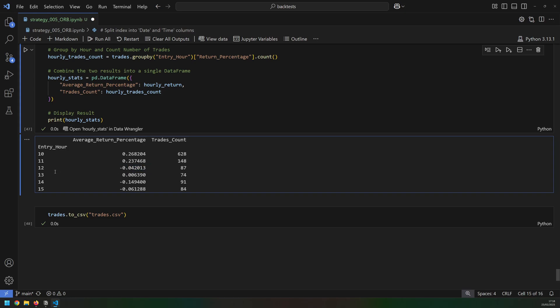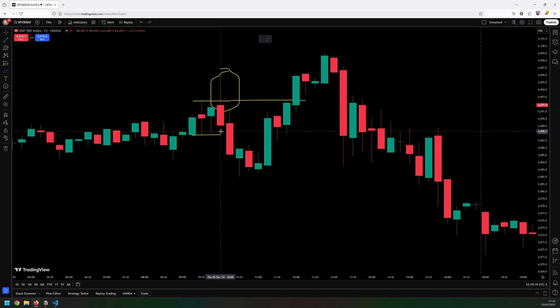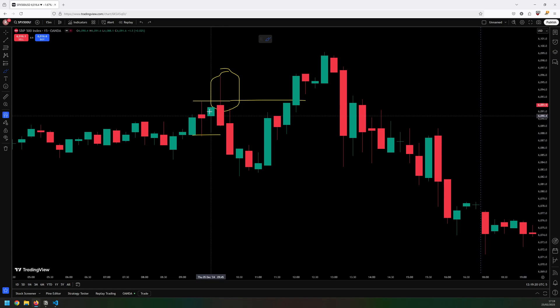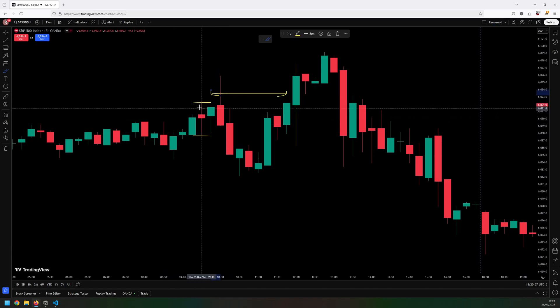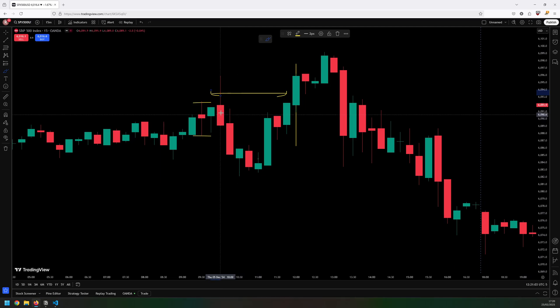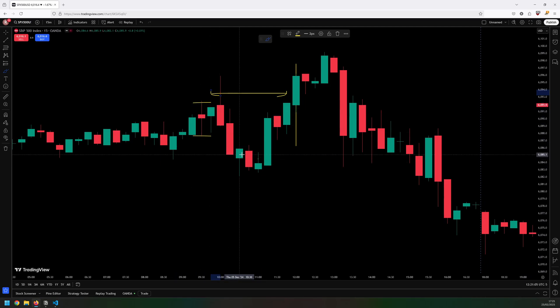In general, trades that were entered later tended to be losers on average. And this is why I put in a time limit for this strategy that I will only take entries as long as they happen between 10 and 12 o'clock. That means that I actually have quite a small trading window.